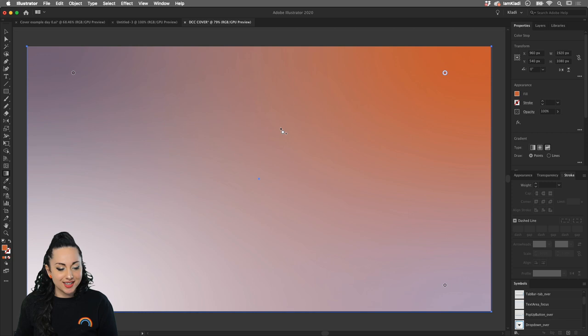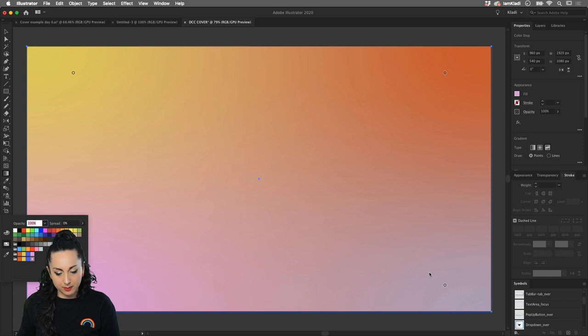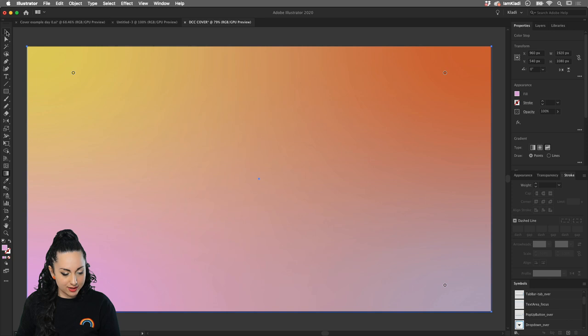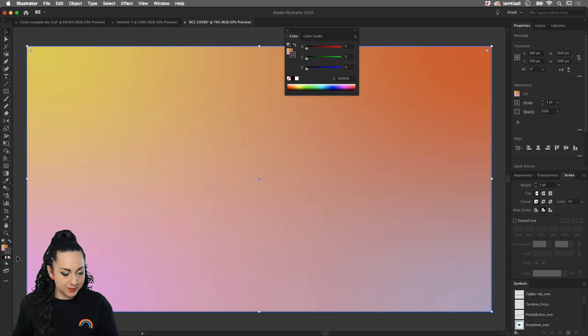I'll close some windows to reduce clutter since the colors are already imported. Select one point and use yellow, double-click the other and use magenta — and there's our background gradient. With the Selection Tool, click the shape to exit the gradient tool. There's a black stroke — click on Stroke and select None (the square with the red bar) to make it transparent.